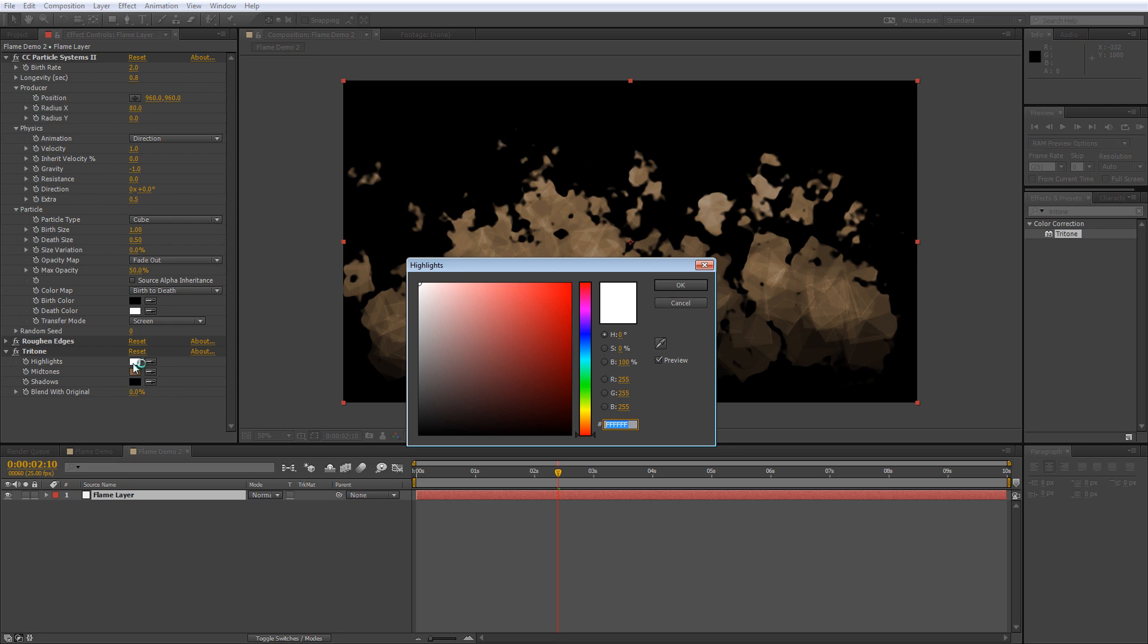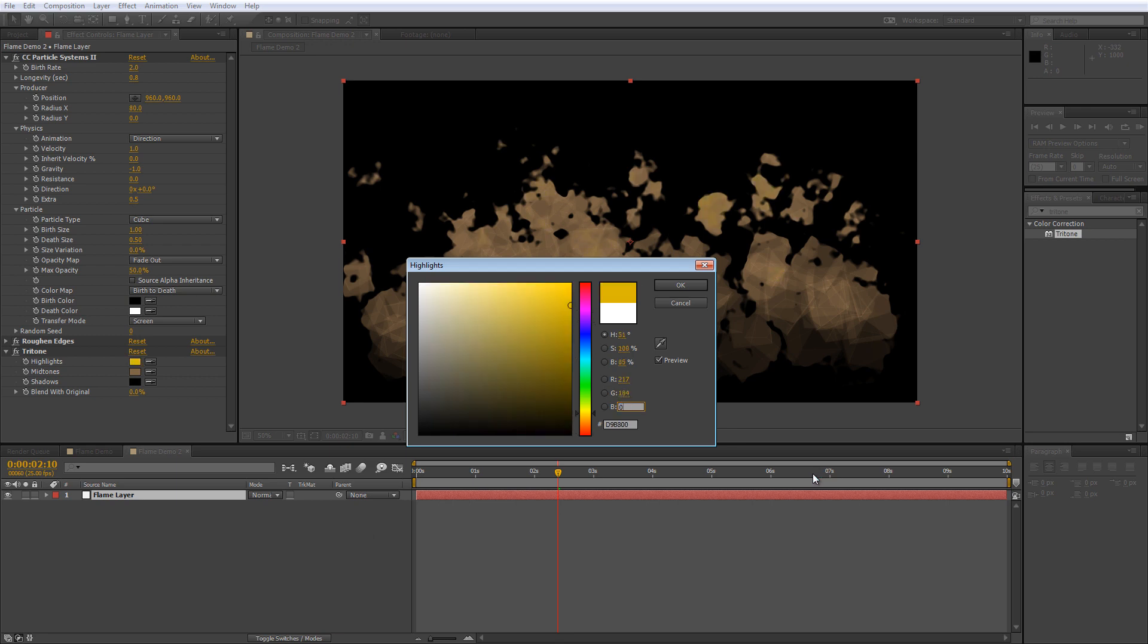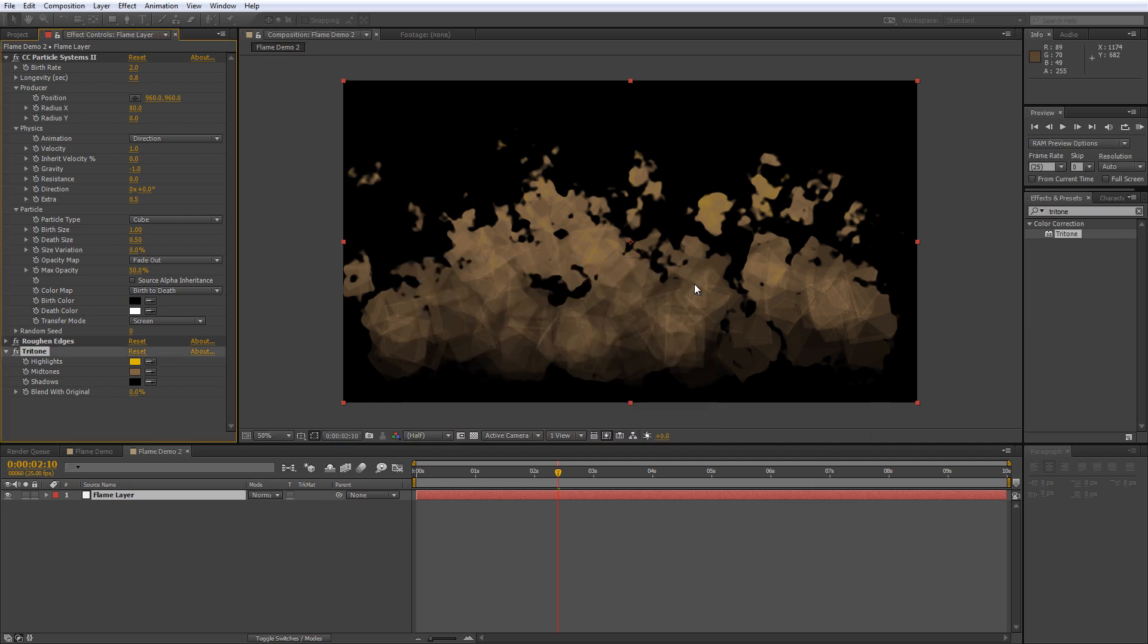So click on the color selection box for highlights and enter the following RGB values. For the red we're looking at 217, for the green we're looking at 184 and we want 0 for the blue and that will give us a nice bright yellow.